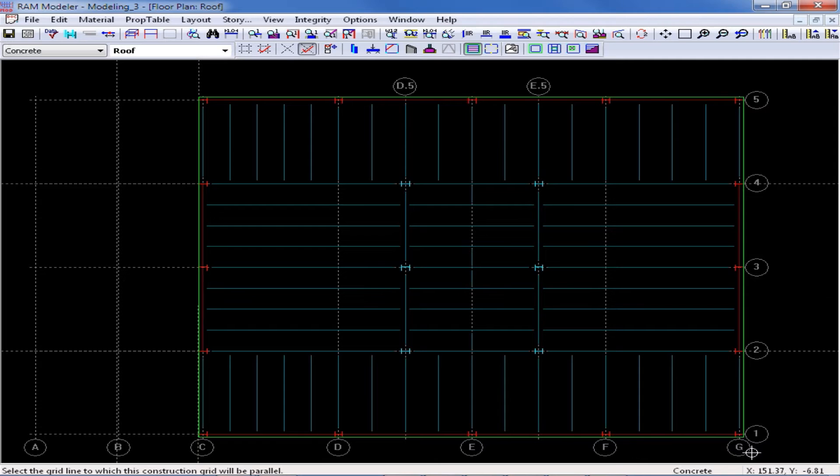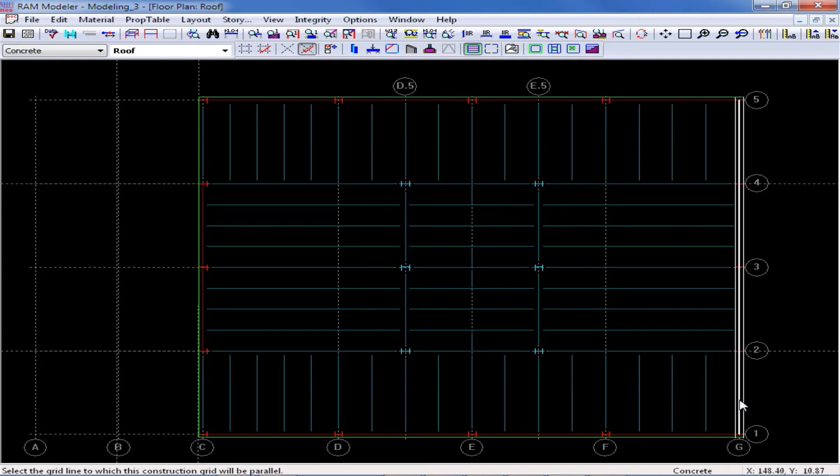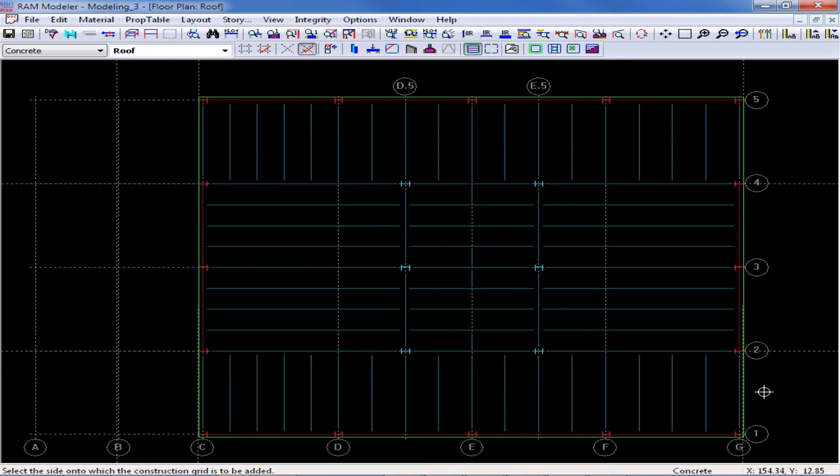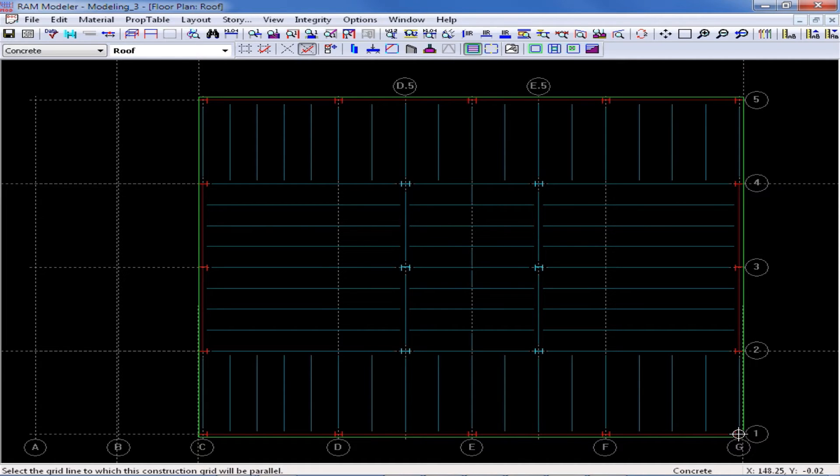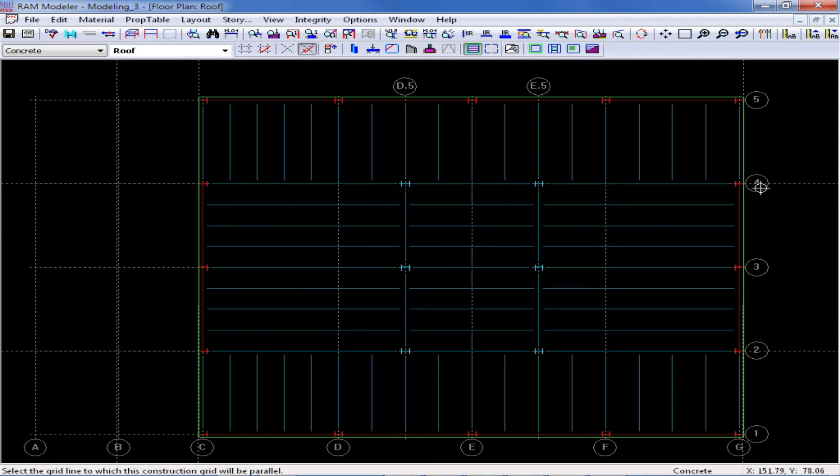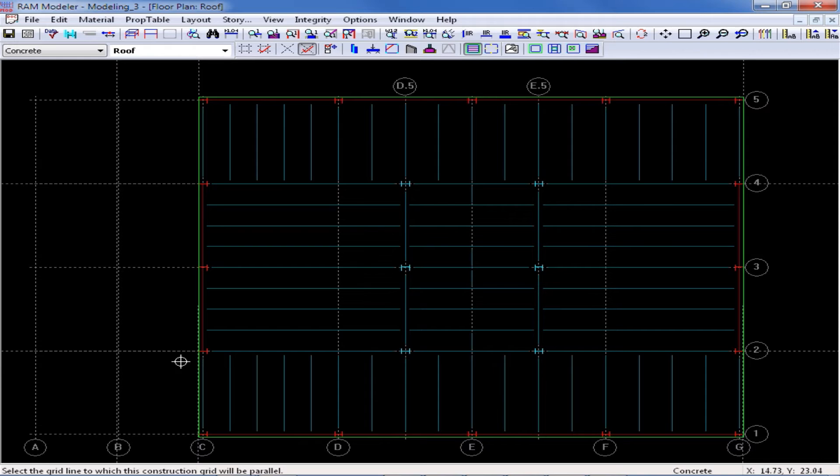I'm then going to create a construction grid along grid line G and then click to the right hand side of that grid line, again coordinating with my edge of slab dimension. I would also like a construction grid that coordinates with grid line 4 and grid line 2.